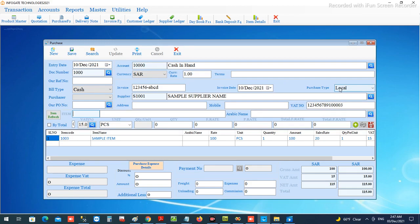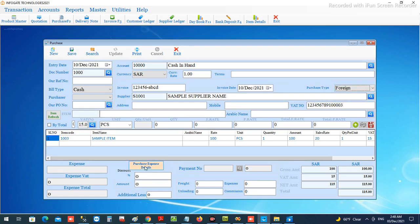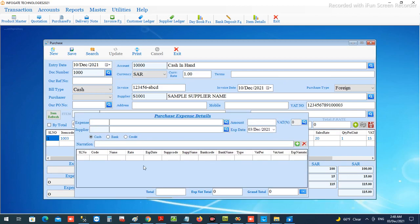After everything is OK — if the document is local, meaning purchasing from the local location, you can choose 'local'; or if you are bringing the commodity from outside the kingdom, you can choose 'foreign'. If it is a foreign purchase, then you can enter the other expense details in this section.